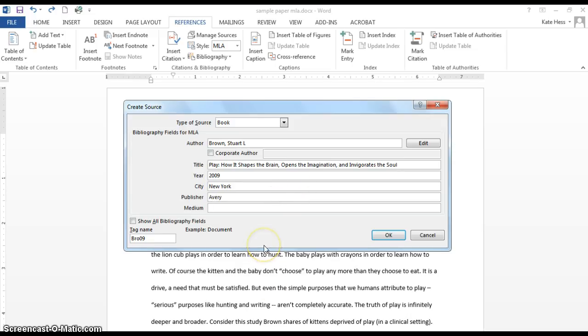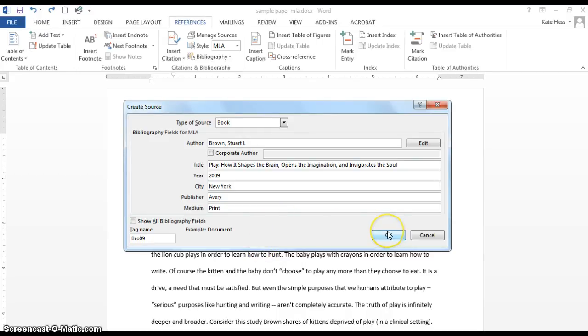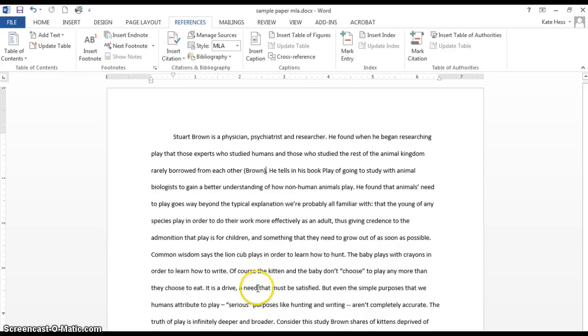The city is the city of the publisher. And for medium, this is typically either web or print. All right, I click OK.